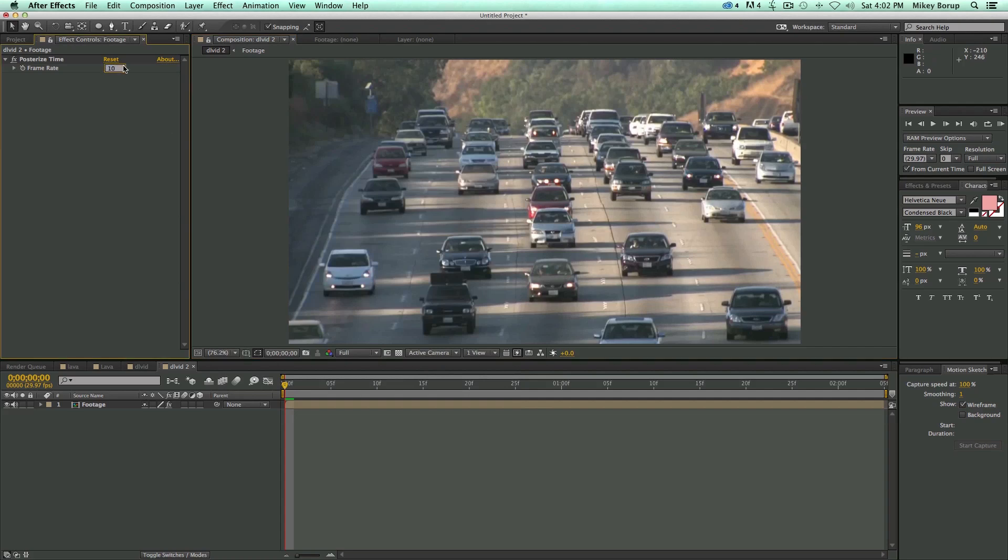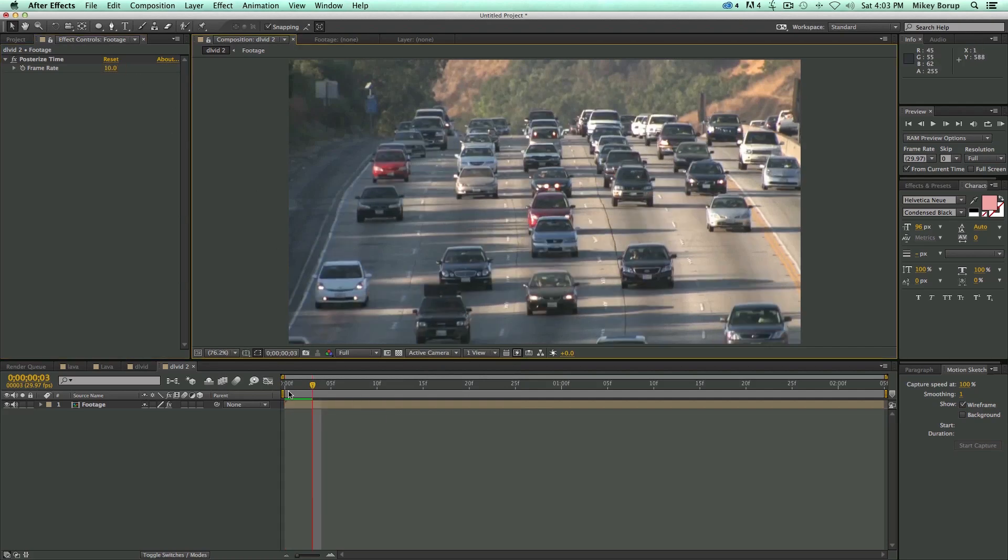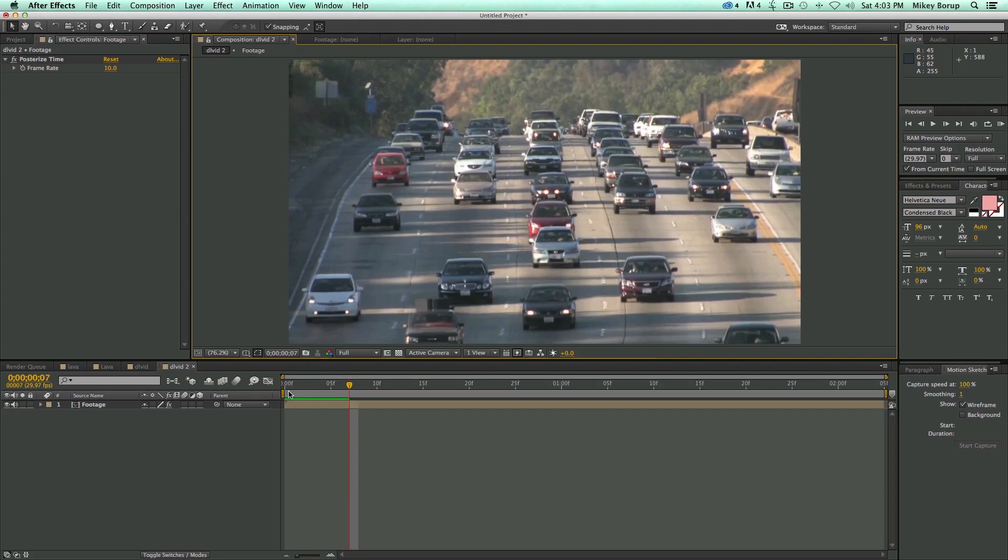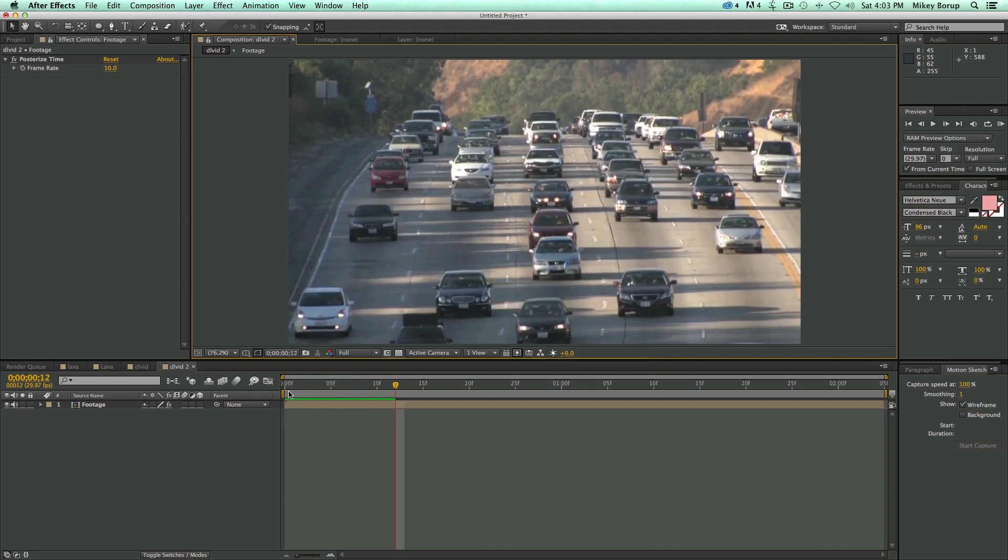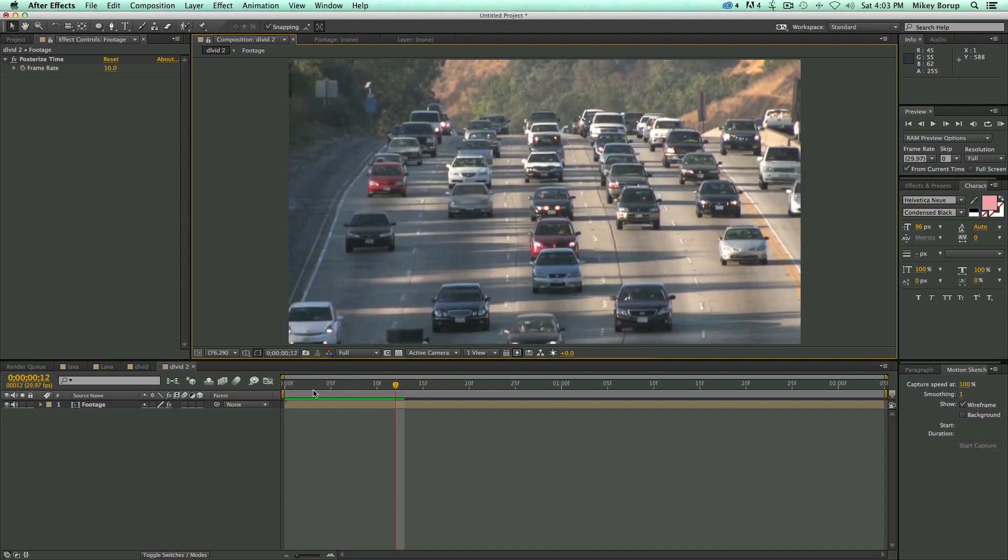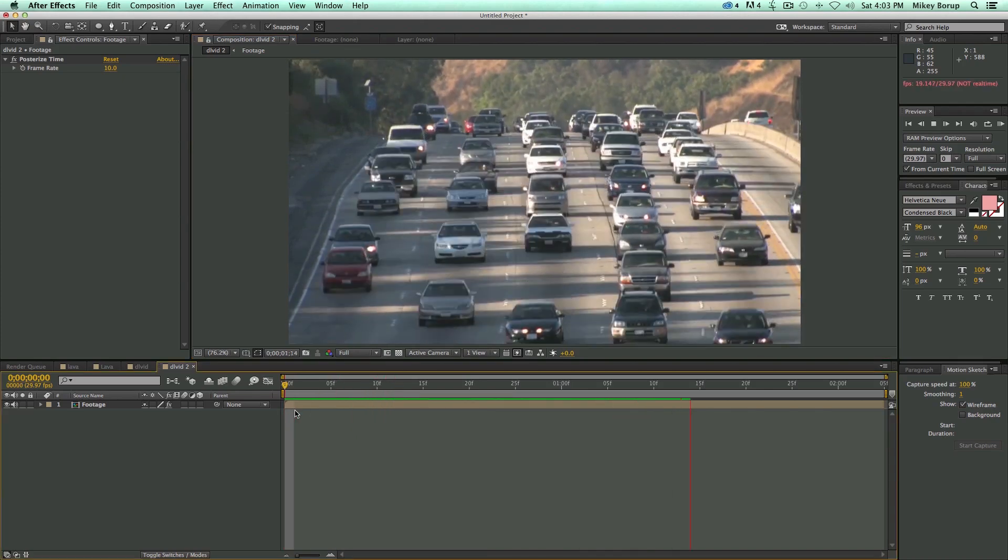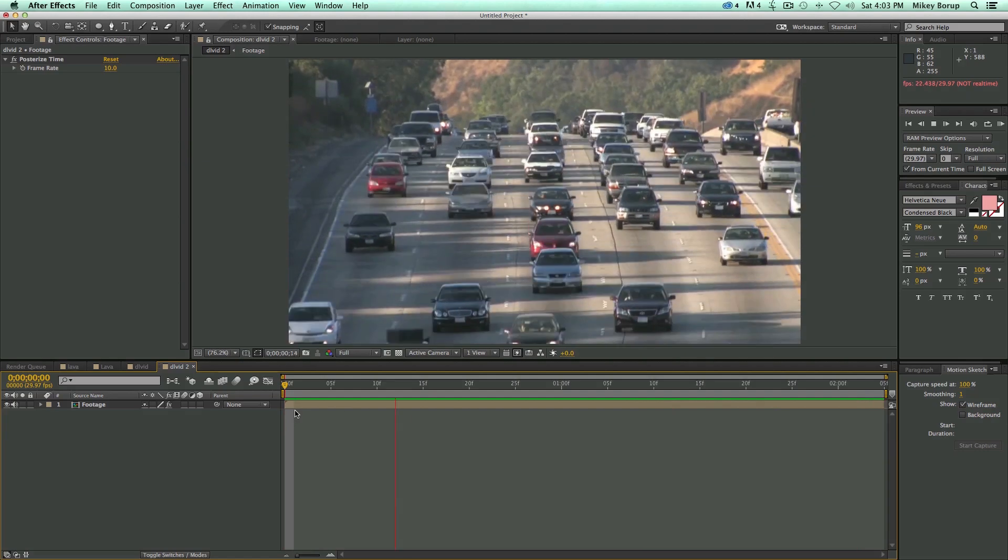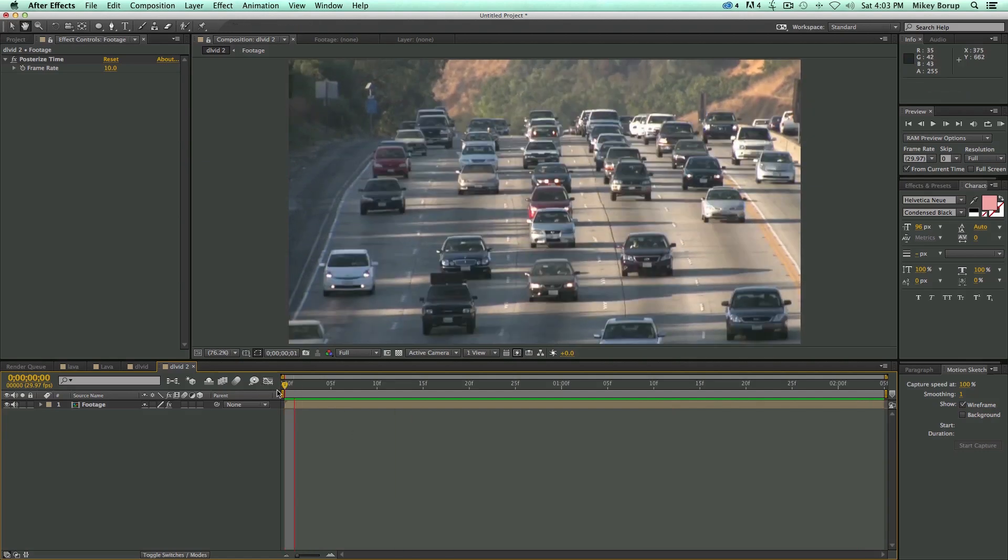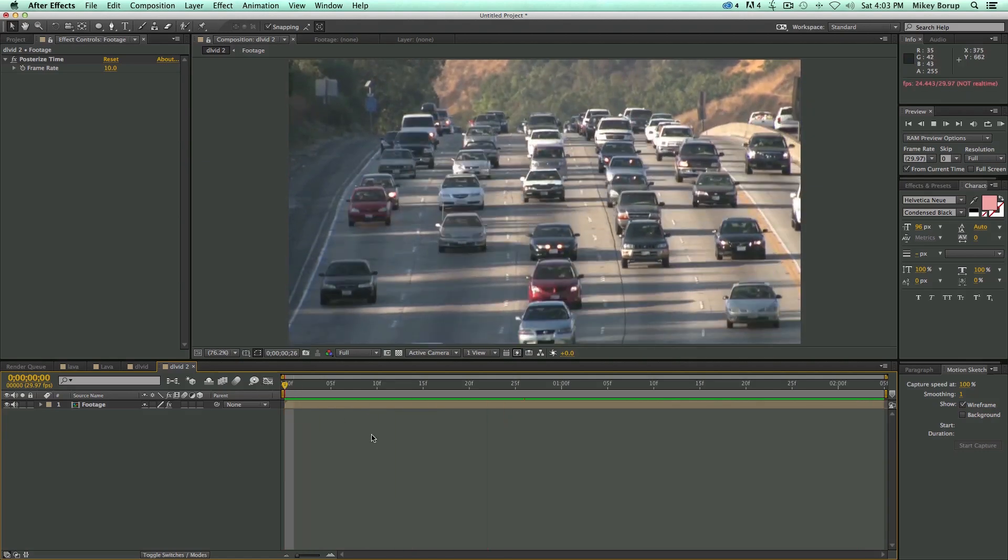But if I want to be at 10 frames a second, that means each frame will play three times before it goes to the next one, and that's going to make it feel a little bit more like a time lapse, because it's going to be a little bit more jerky.